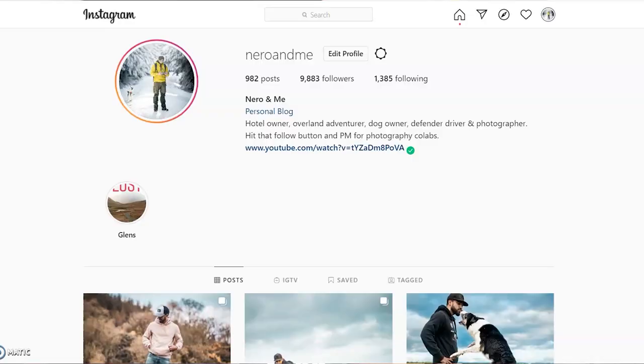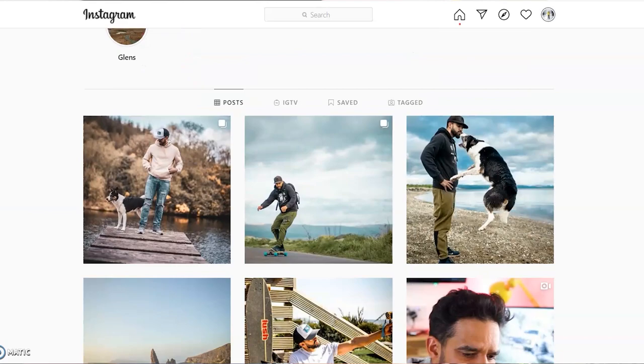Yes guys, welcome back to the office. That was a great little morning getting out and taking some photos. Before we start, make sure you jump on Instagram and follow Nero and me there. It is literally Nero and me. That's where we post all of our photos up.